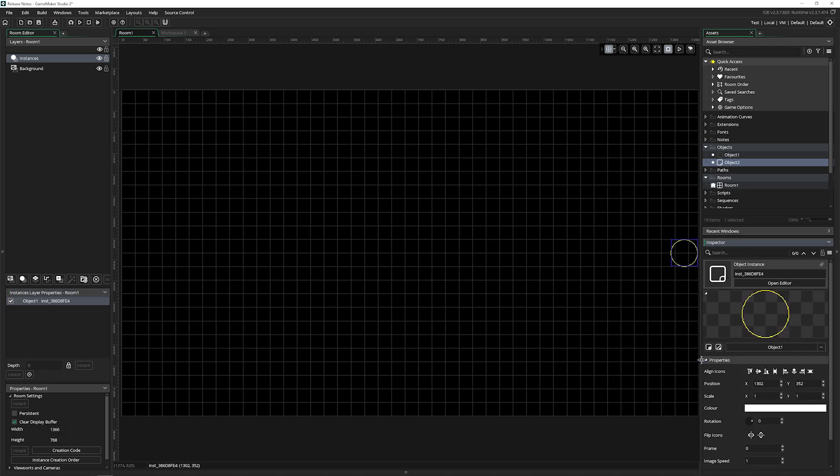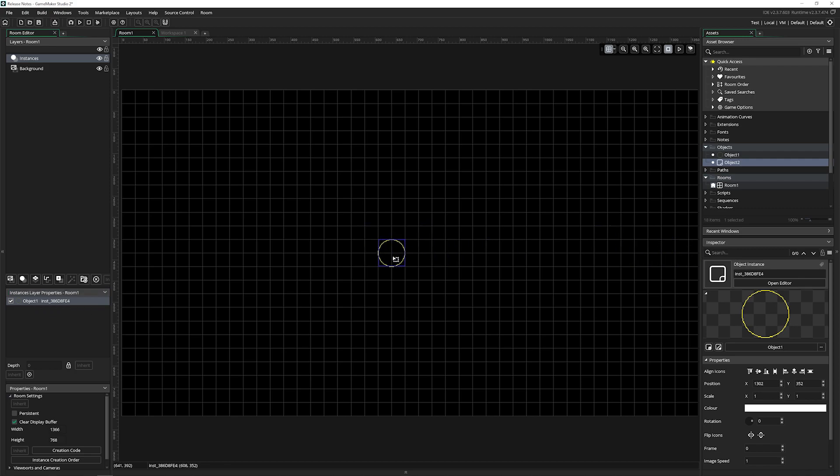But the thing is, it still says object one, even though it is object two. And that's just kind of one of the ways that the inspector acts in a way that is unusual. And I get it because the actual name over here, you can rename and it's not as important. And what it's doing is it's replacing this object with object two.